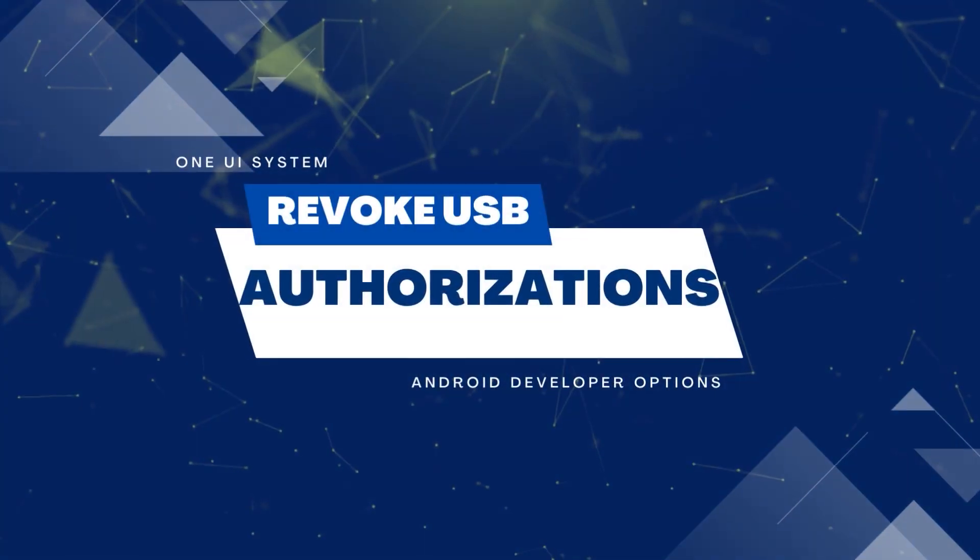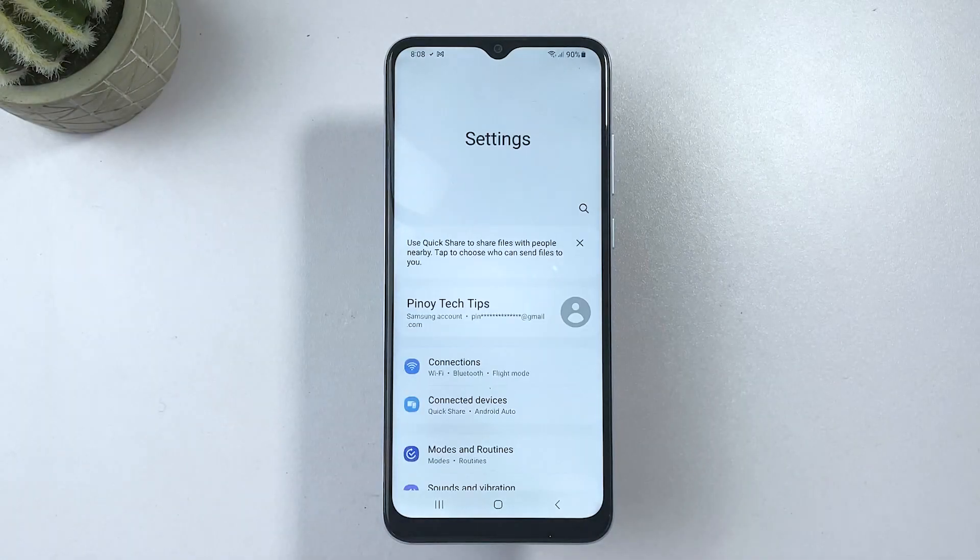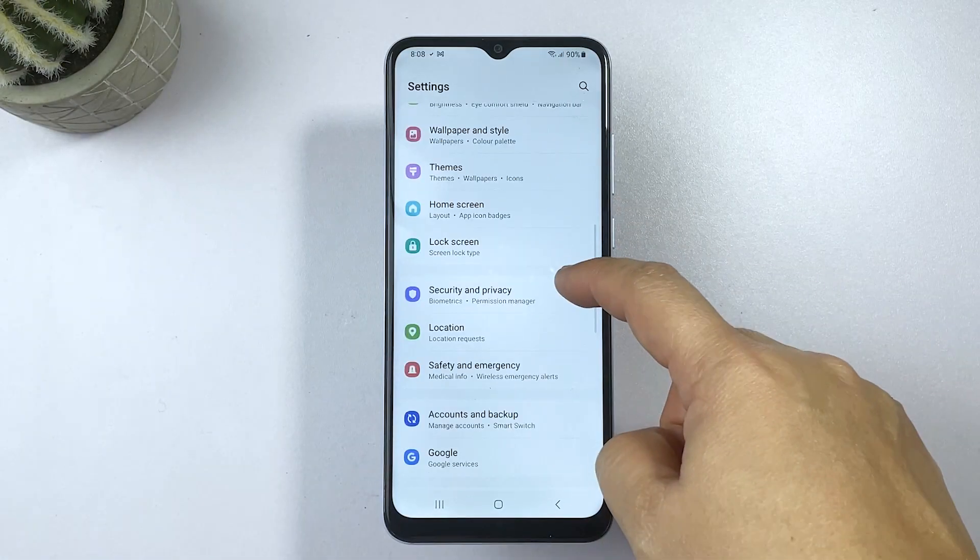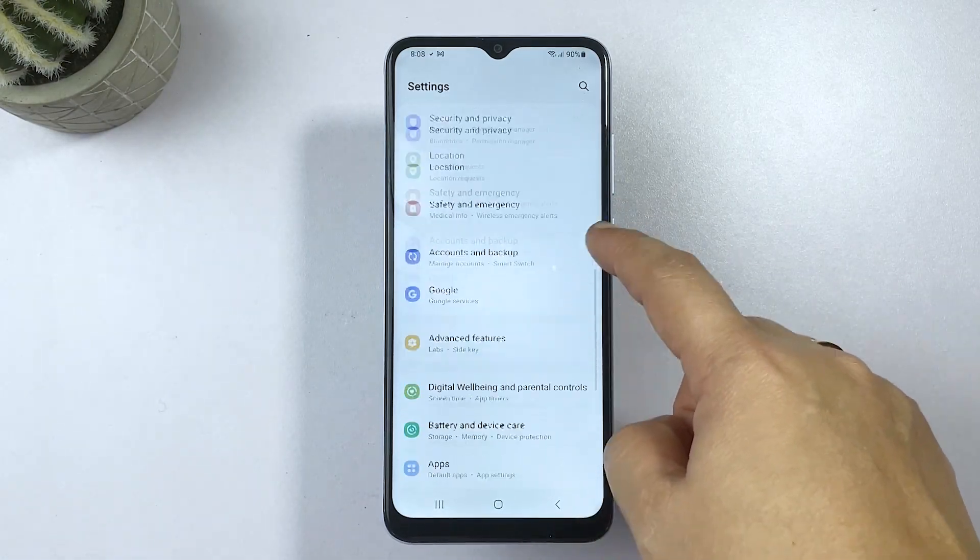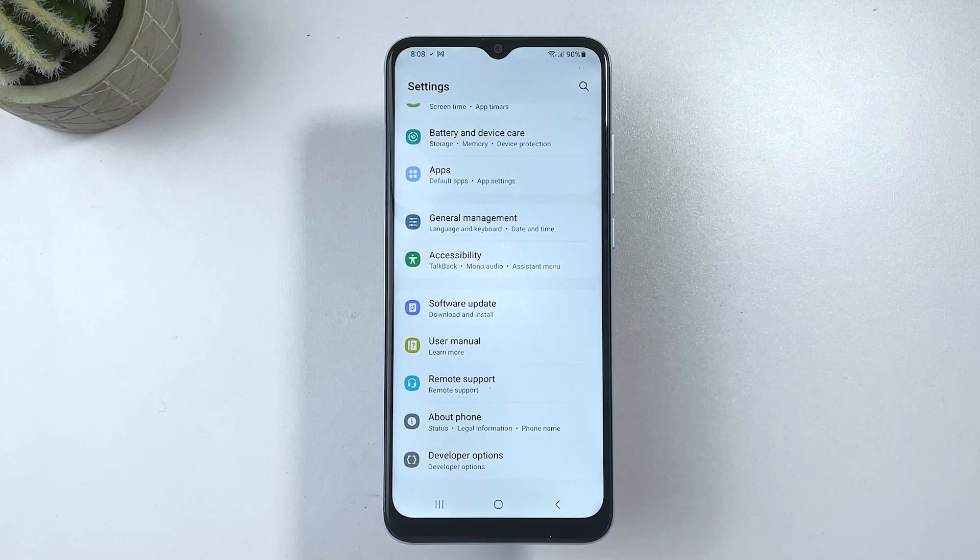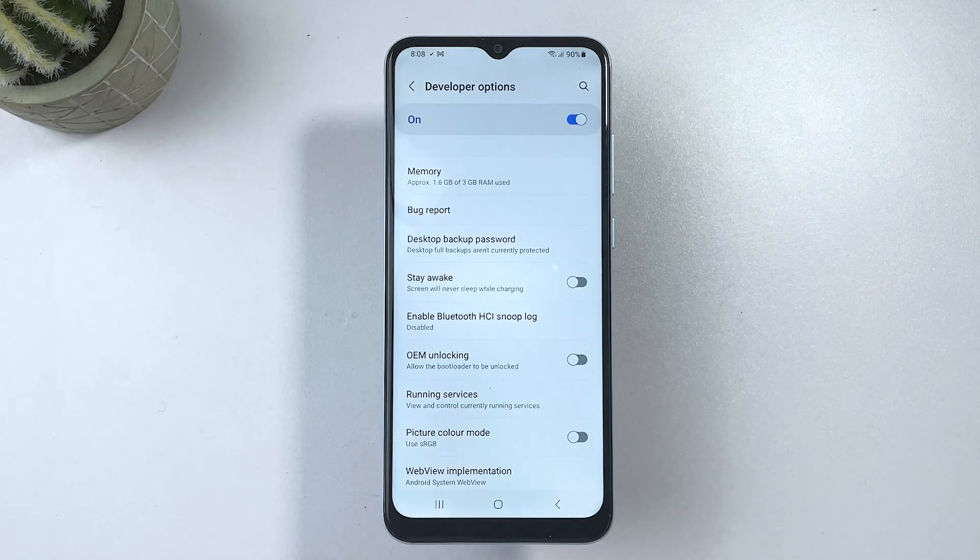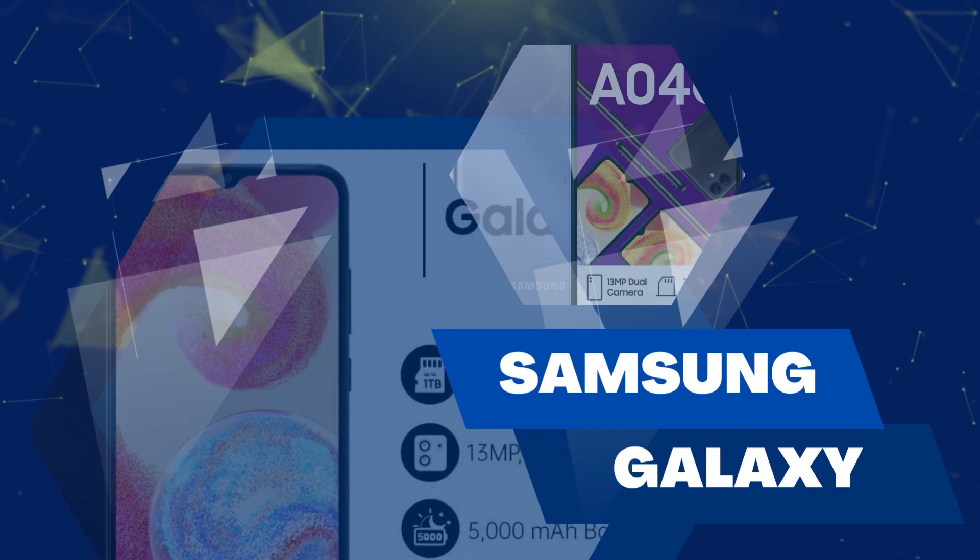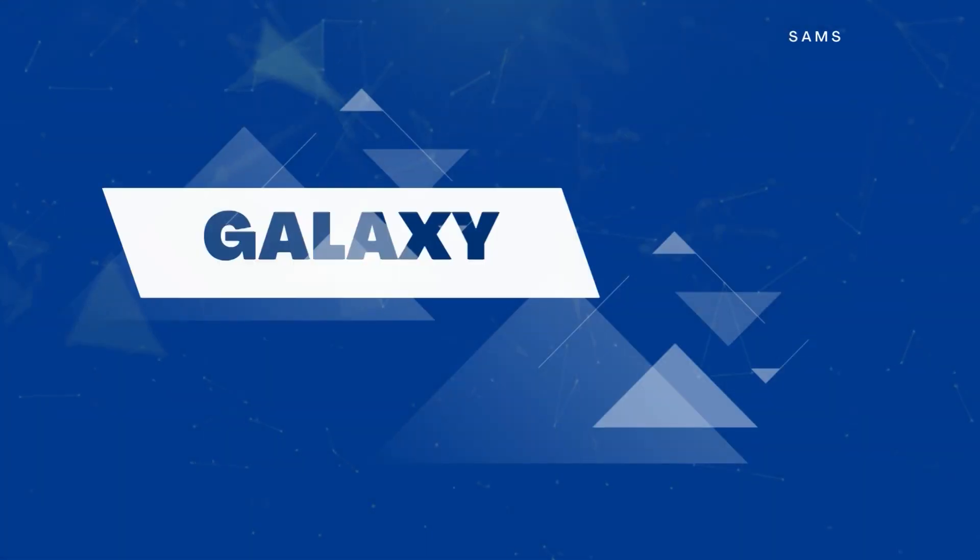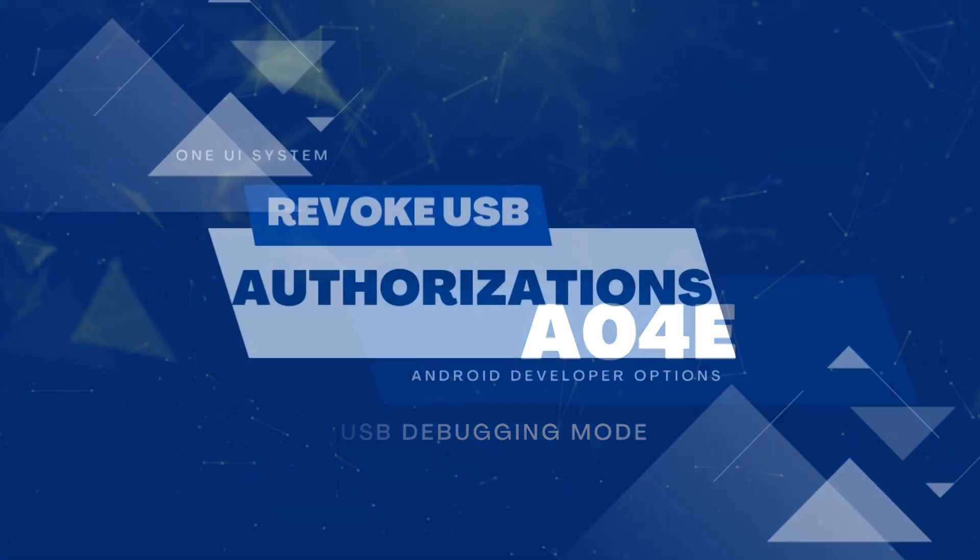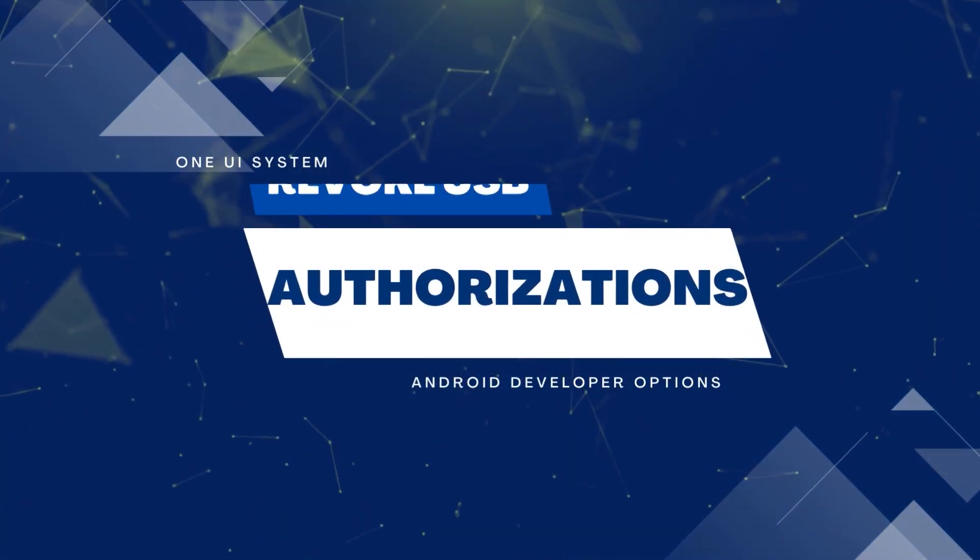While USB debugging can be helpful for developers and tech-savvy users, it can also pose a security risk if left unchecked. That's why it's important to know how to revoke USB debugging access on your Samsung Galaxy device. This video will show you how it's done on the new Samsung Galaxy A04E smartphone.